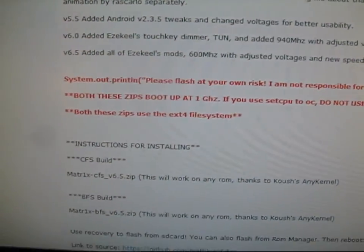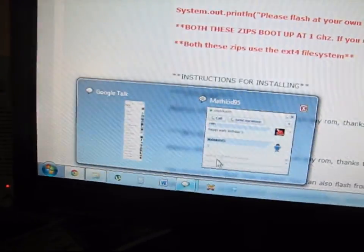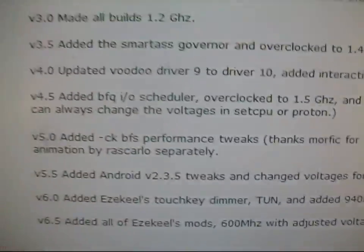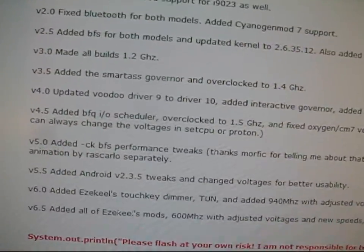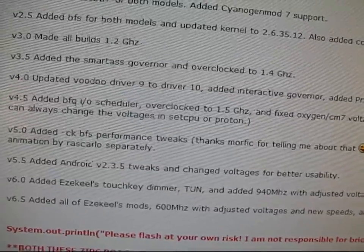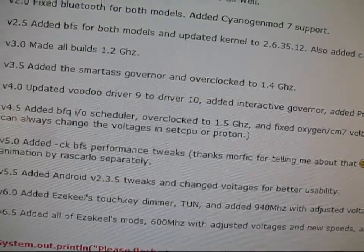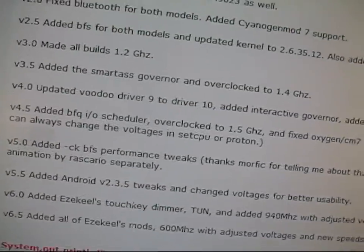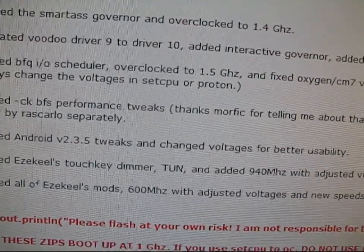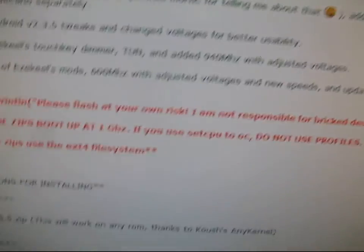It gives you information about the kernel. What a kernel does is it actually handles things having to do with the battery, also overclocking and underclocking. I'll show you guys how to overclock as well.